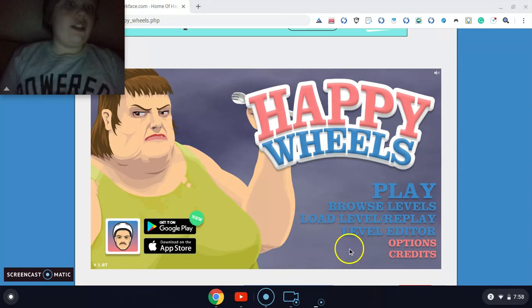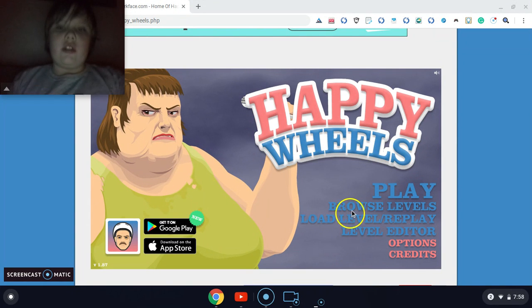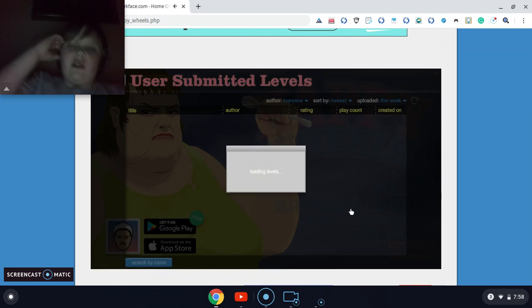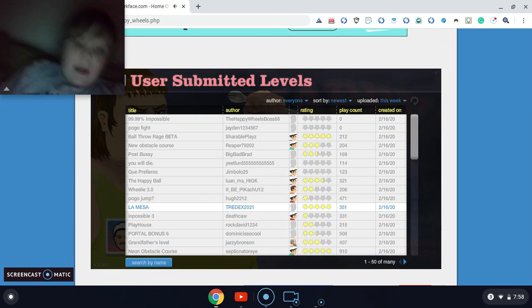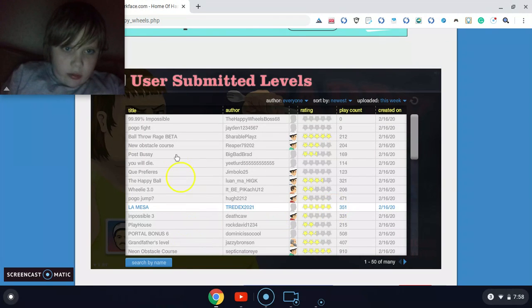What's up guys, so today I'll be playing some Happy Wheels. So we'll start off with 99.9% impossible.